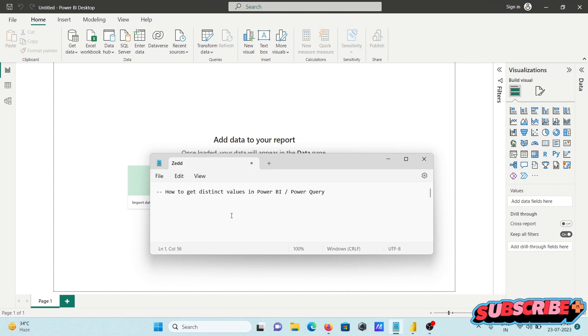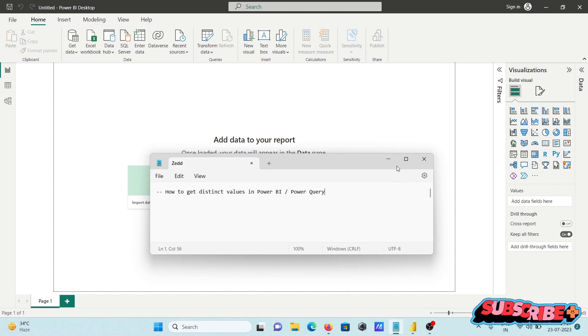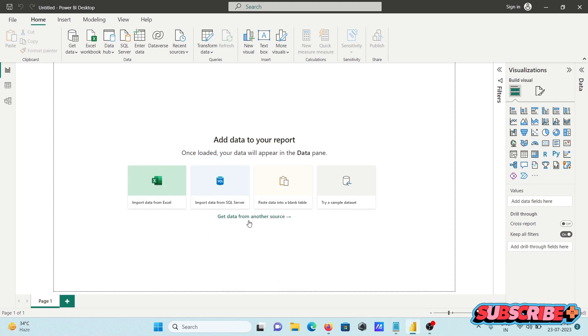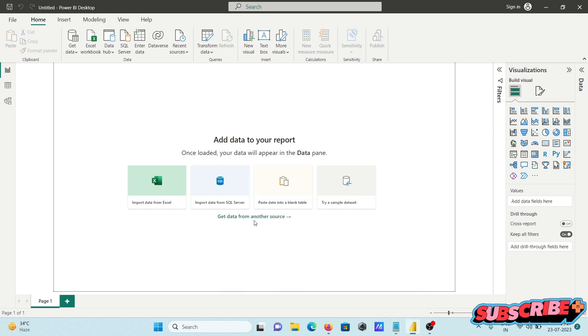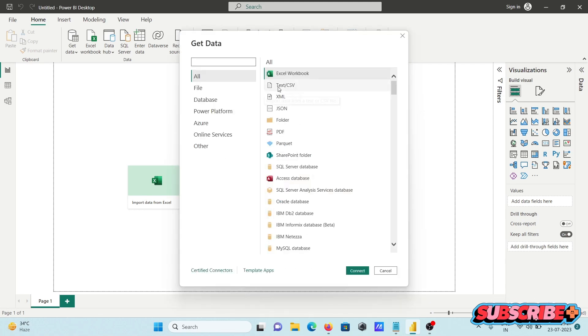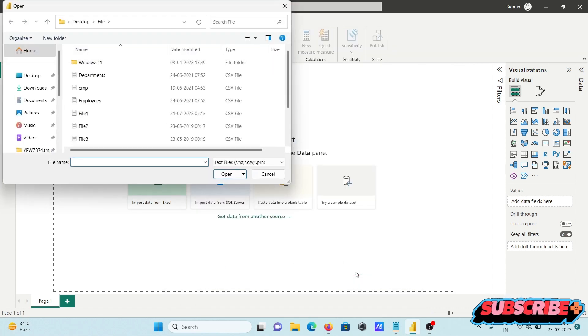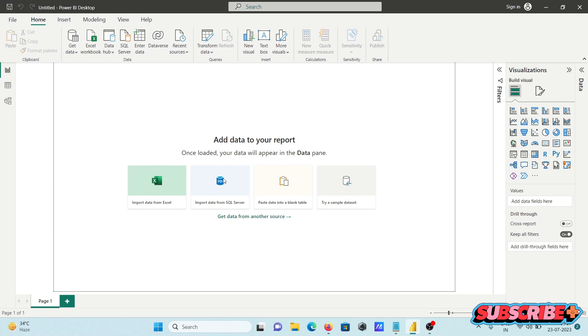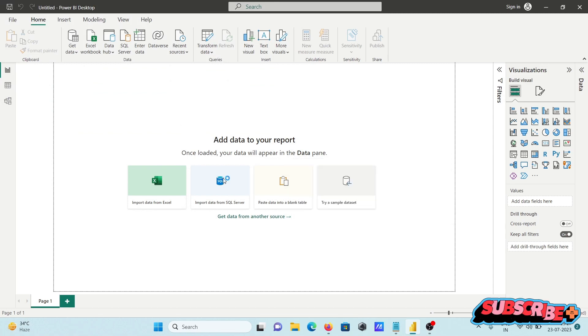I'm going to discuss how to get distinct values in Power BI Power Query. First, I'm getting the data by clicking Get Data from Another Source, using CSV, and selecting the file emp.